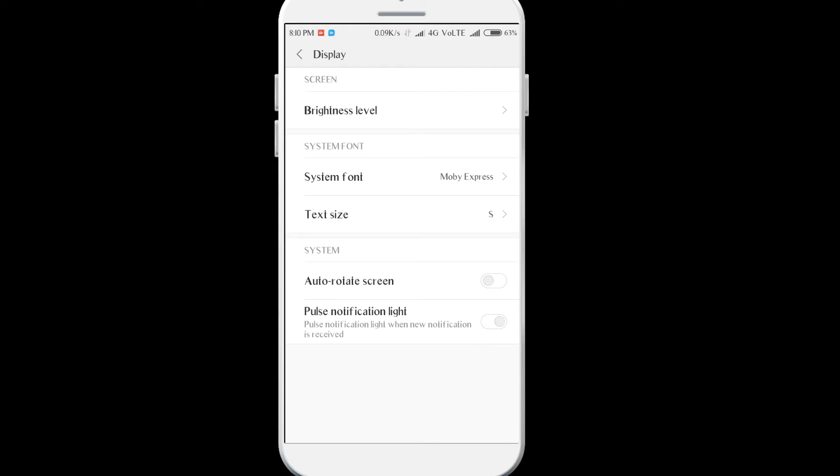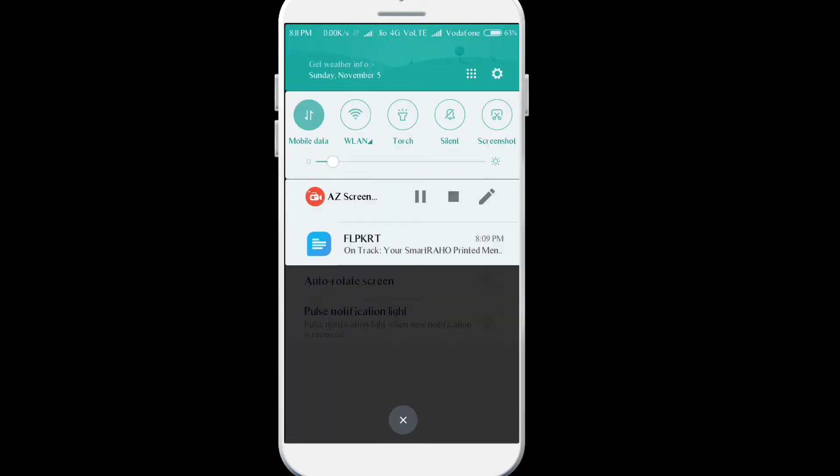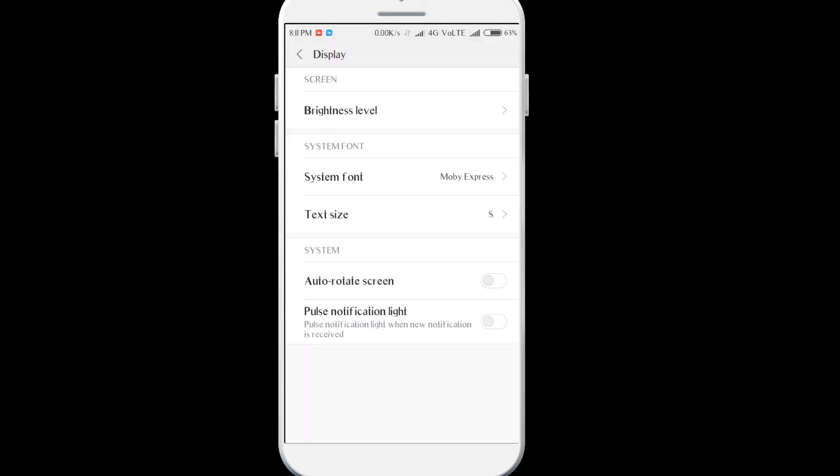You'll see pulse notification light but it's a bug in this ROM. It's the only bug that I faced. The notification LED doesn't work at all and there is no fix as of now. It's not a deal breaker but maybe for some it may be.